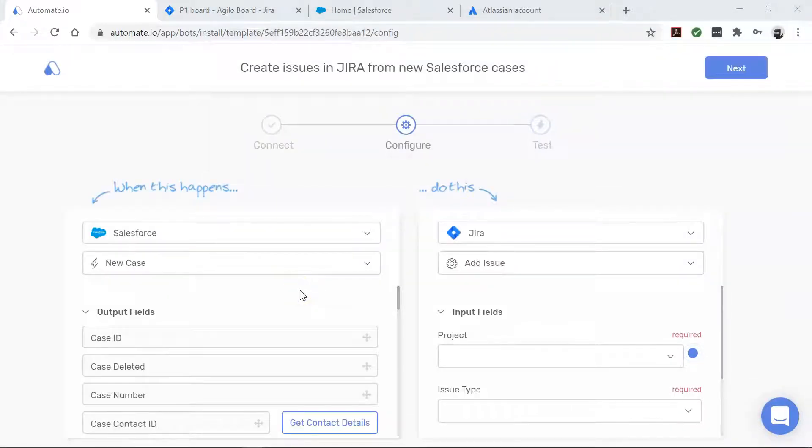Alright, our apps are connected, so now it's time to build our automation, which is also called a bot.